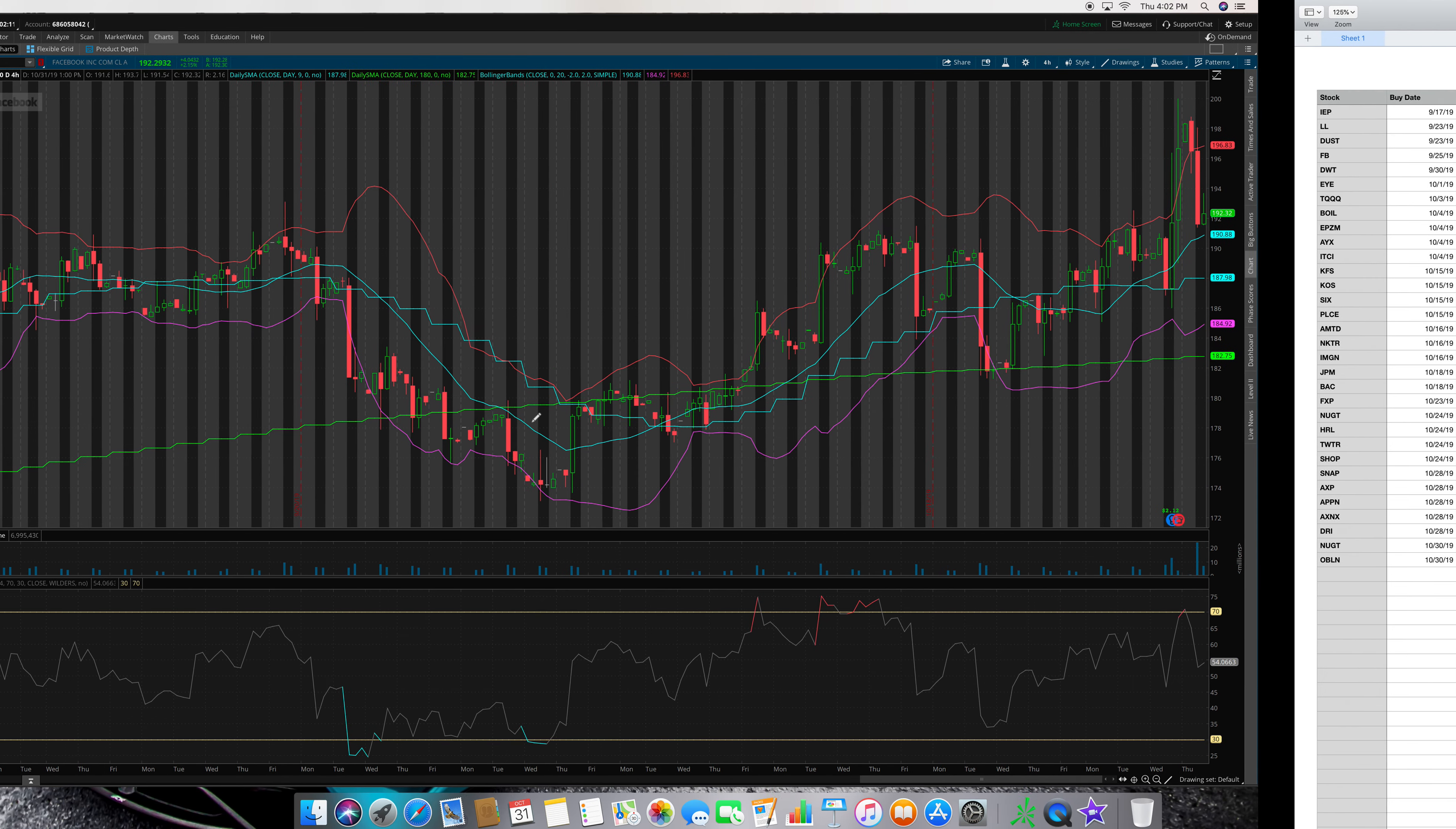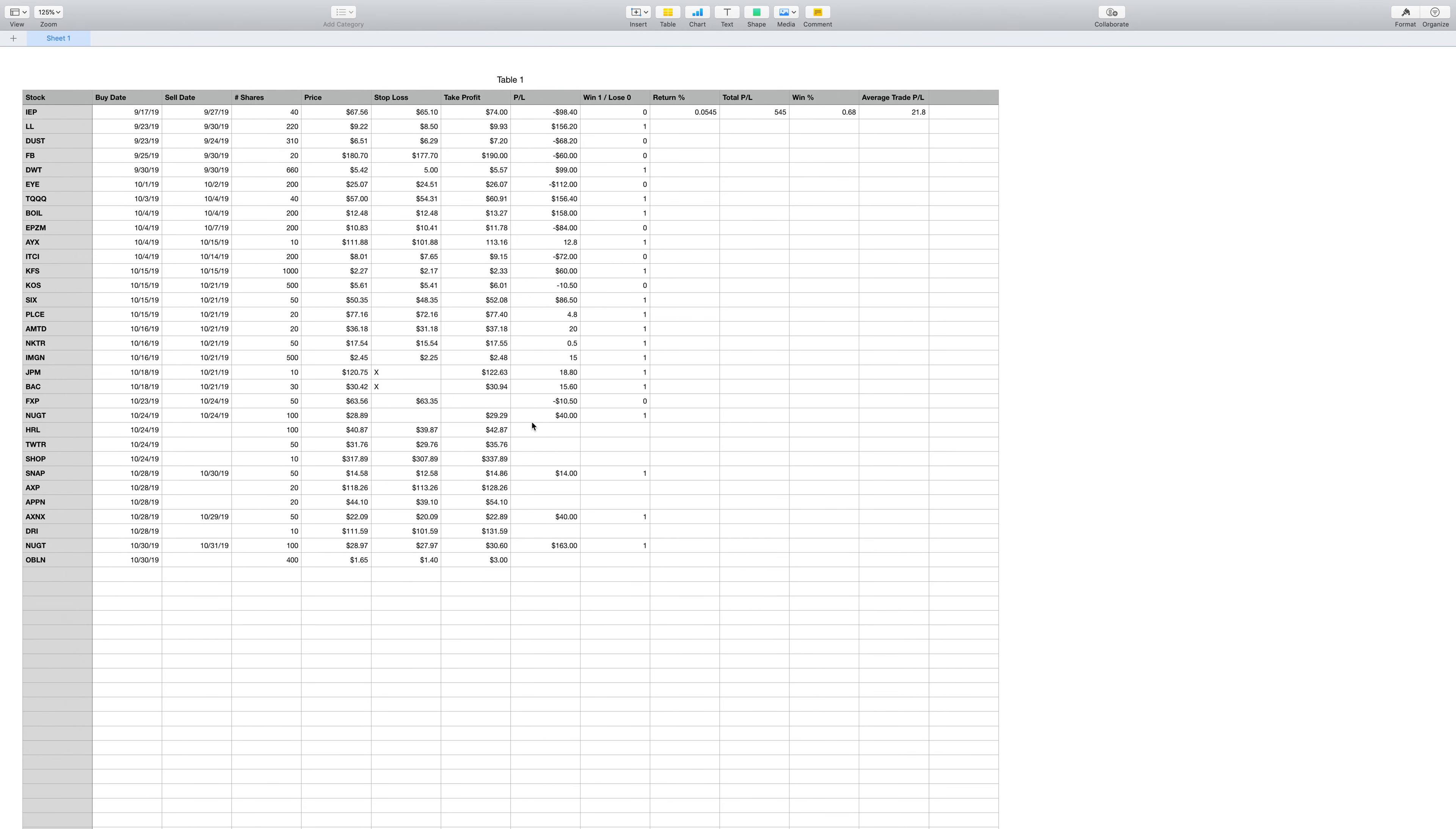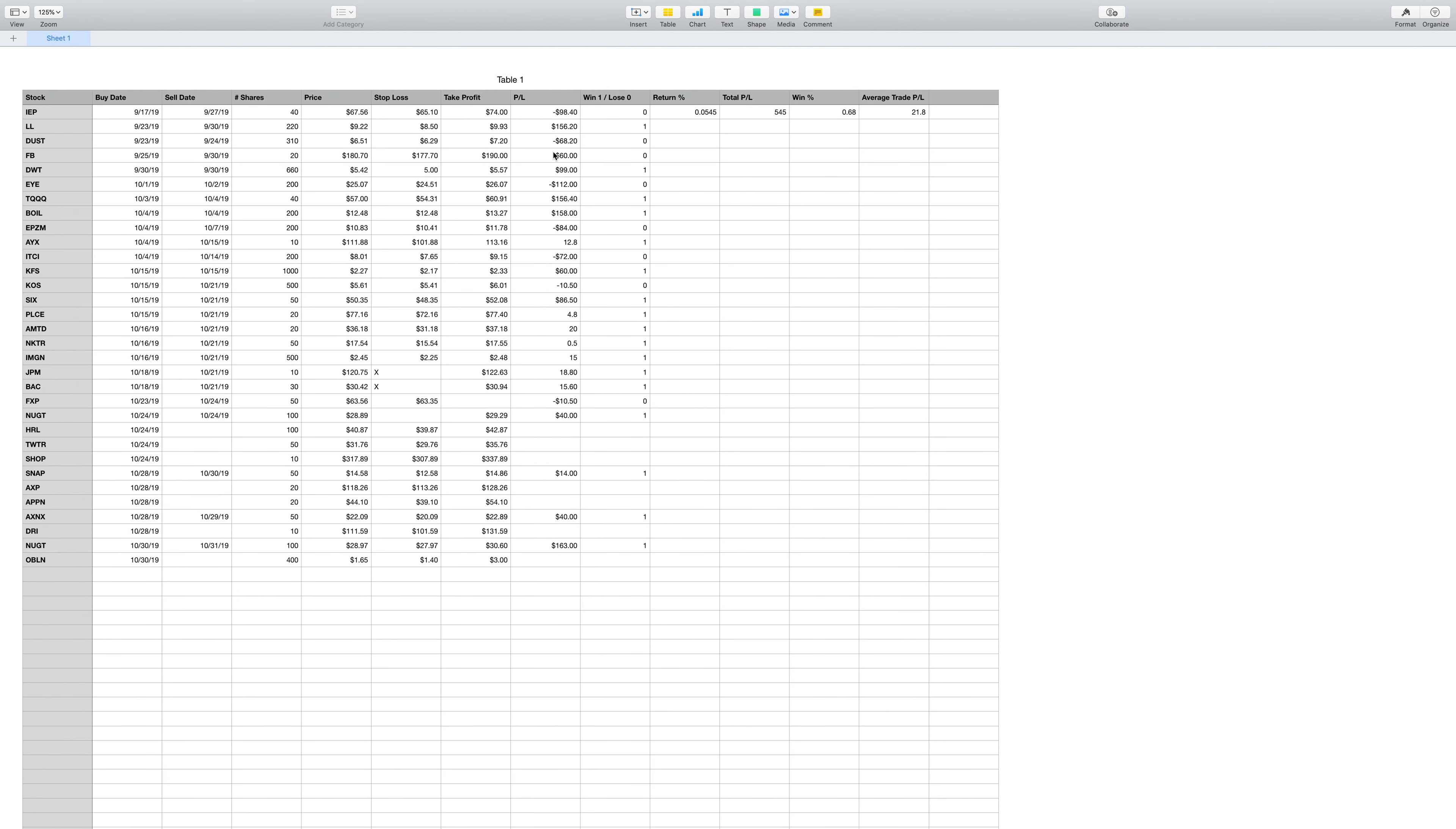That would be my take on why Facebook was a bad trade. My take profit was going to be at 190. This is back when I was doing, I was willing to risk 50 because I dropped down from the 200 to 100, I was willing to risk 50.